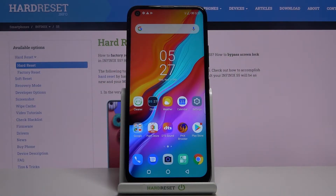Here I have Infinix S5 and today I'm going to show you how to change keyboard language on this device.